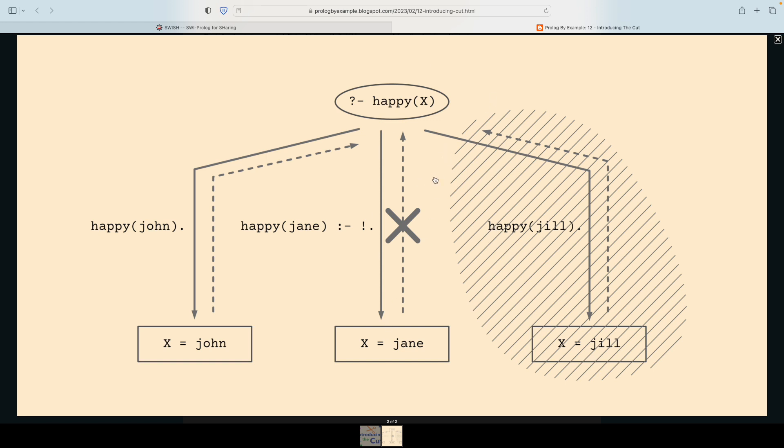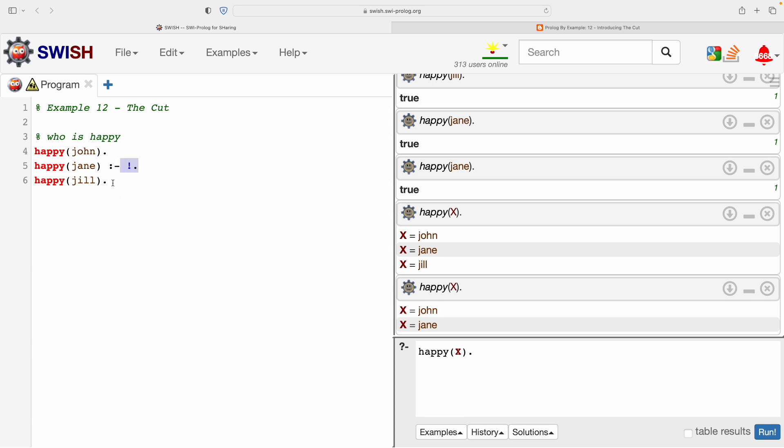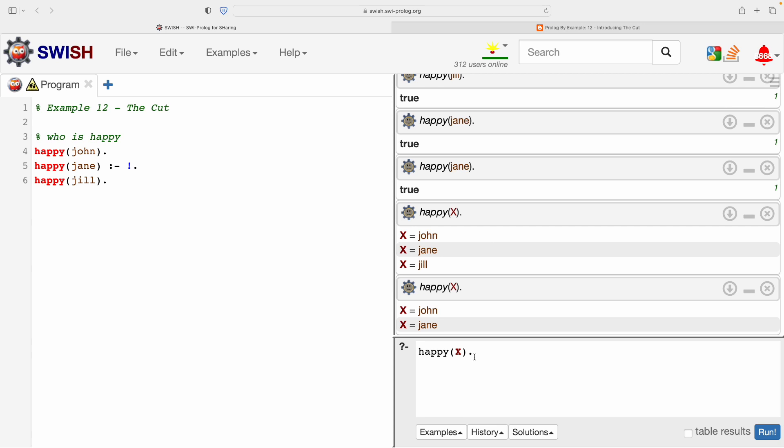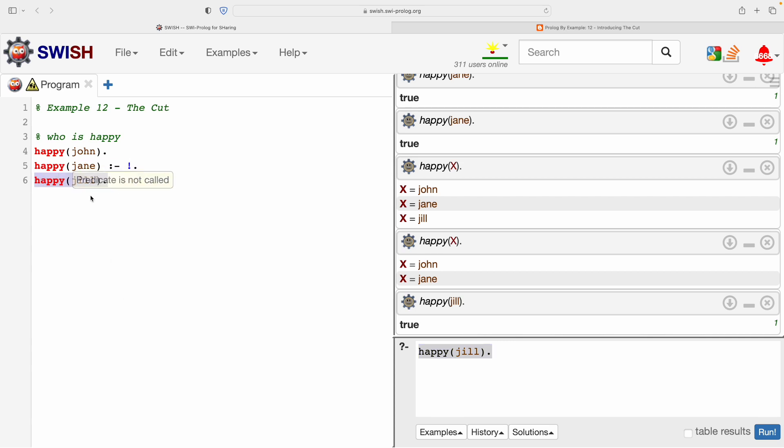So it finds the first answer, finds the second, and then it cuts the search tree, which is why it's called the cut. It cuts the search tree. So it finds this, finds this, and then the cut prevents backtracking, so there is no opportunity to find the third answer.